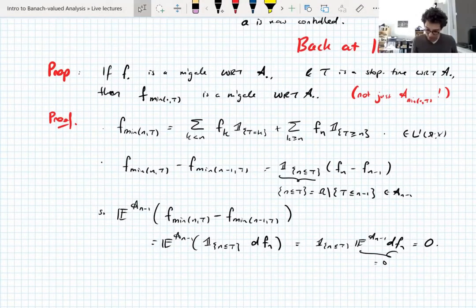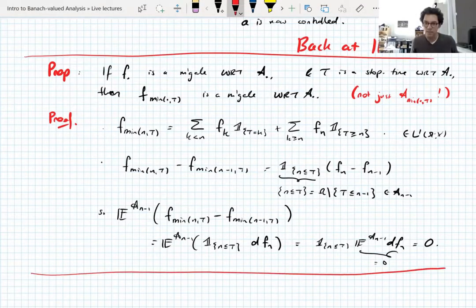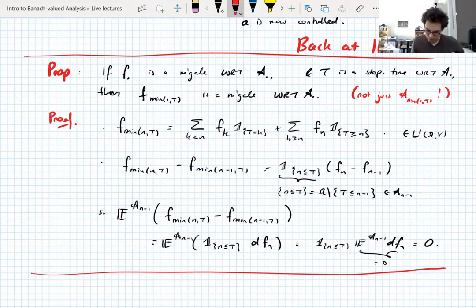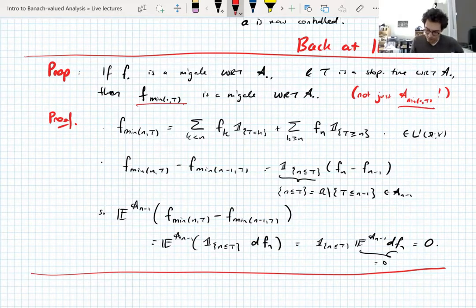I've got this proposition on the screen here that I wrote during the break. This is the issue that we were having — here's how to solve it. If you have a martingale with respect to a filtration and you've got a stopping time, we know that the stopped process is a martingale with respect to the stopped filtration — that's what we proved before — but it is also a martingale with respect to the original filtration.